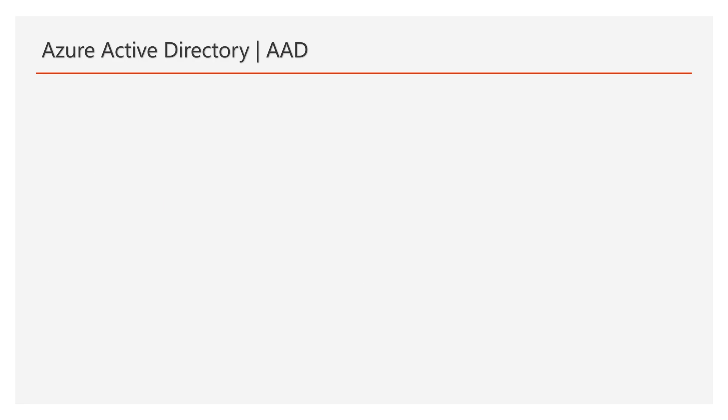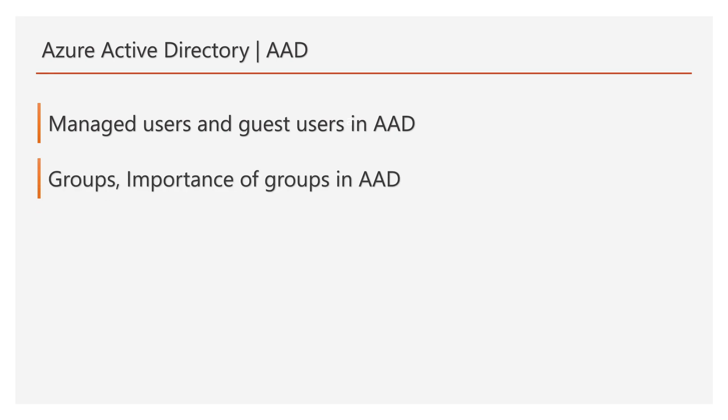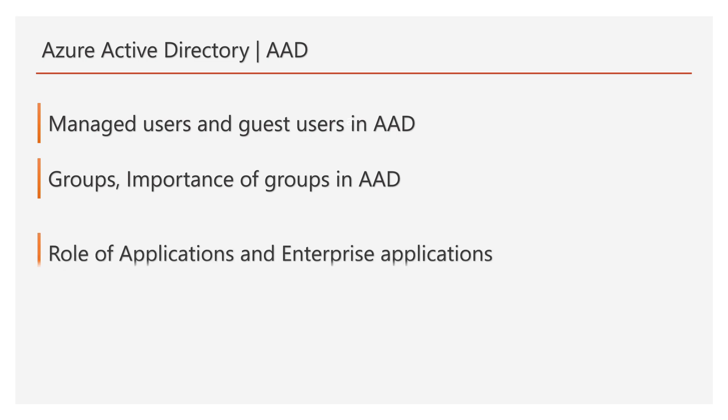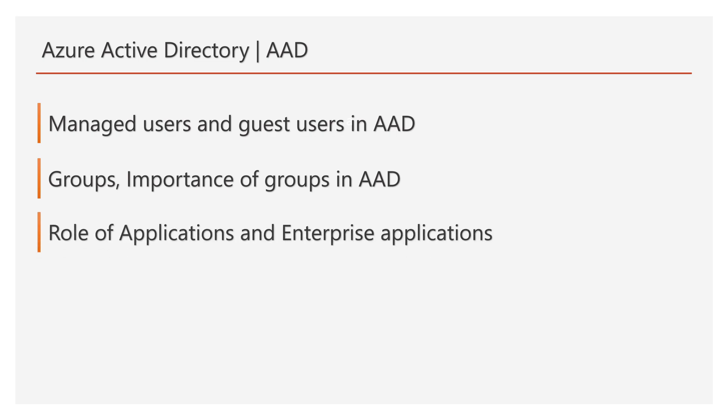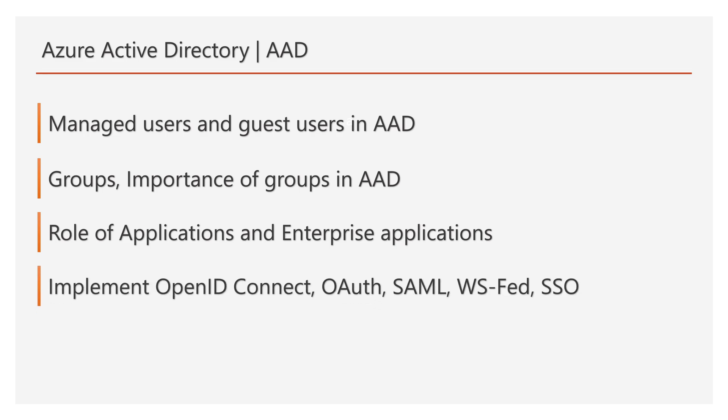And we will discuss managed users and guest users in Azure AD. Guest users come under Azure AD B2B concept. We will discuss Azure groups and importance of groups in AD, and the role of applications and enterprise applications. We will implement authentication using OpenID Connect, OAuth, SAML, and WS Federation. We will see how to configure SSO and how it works.